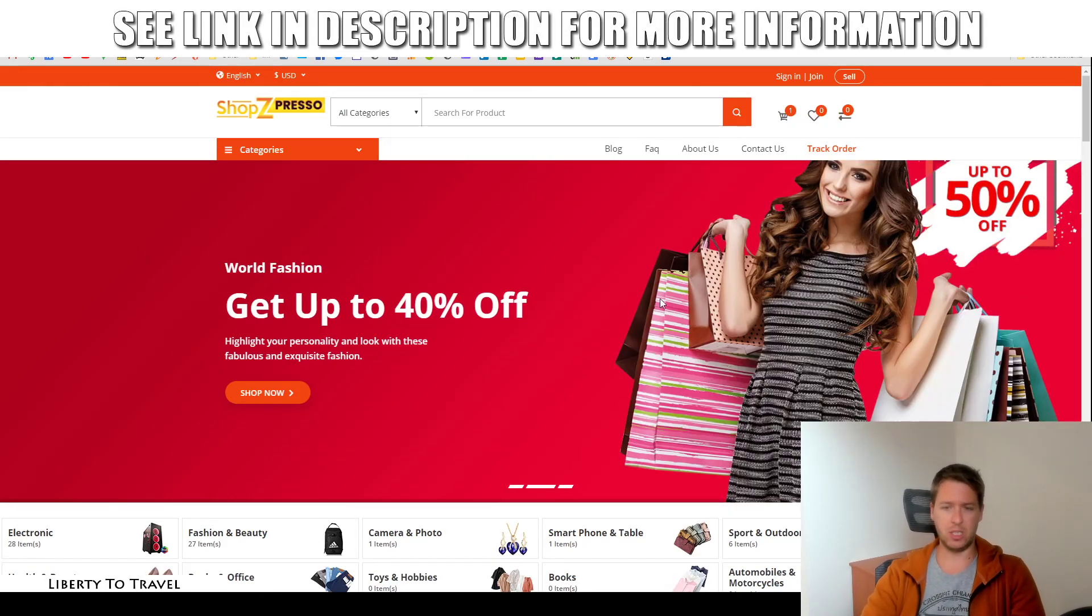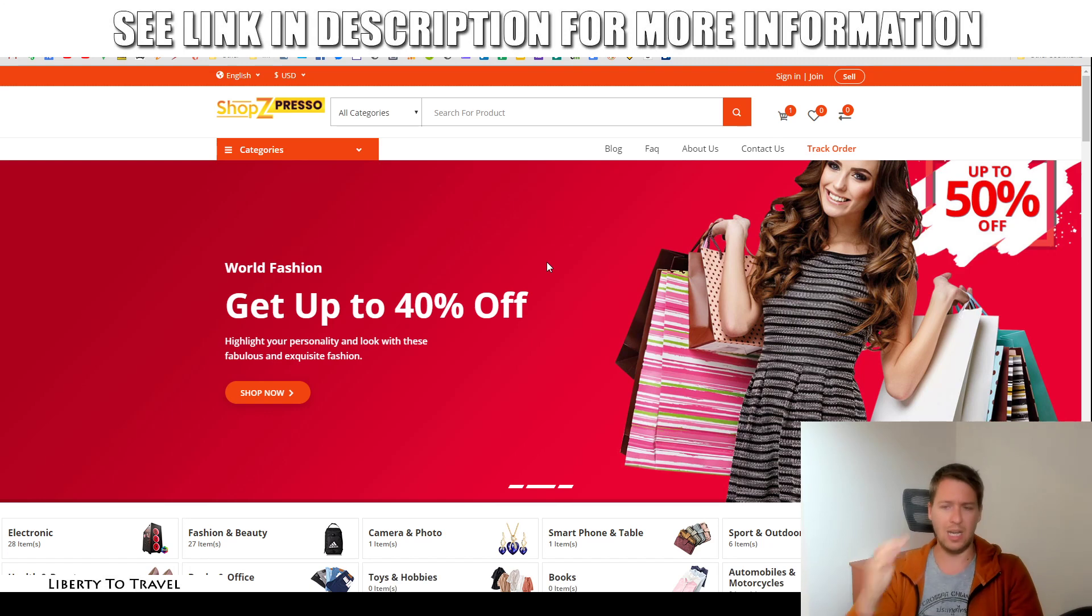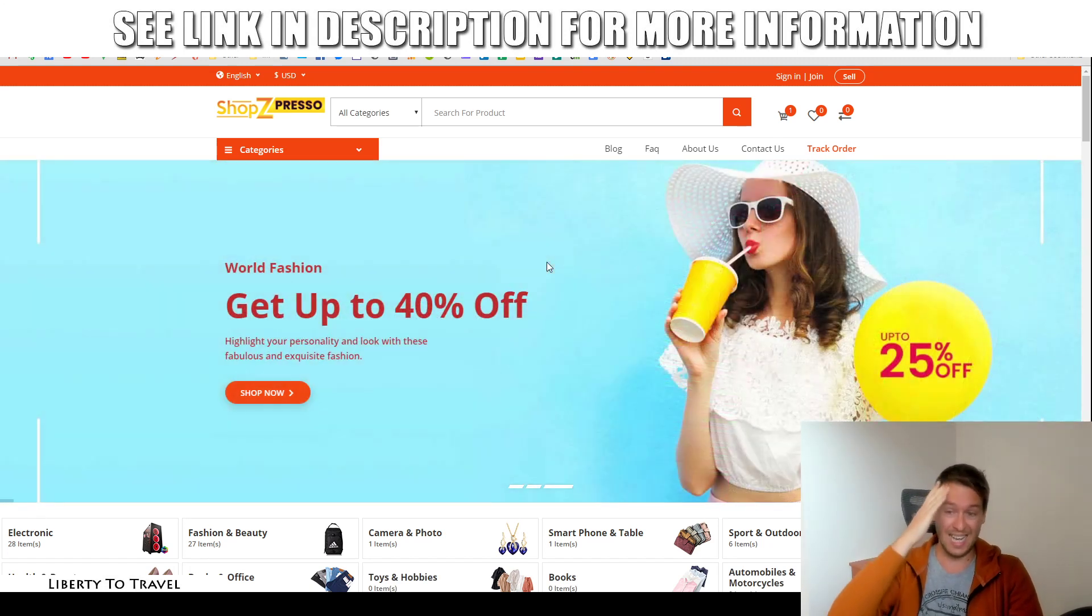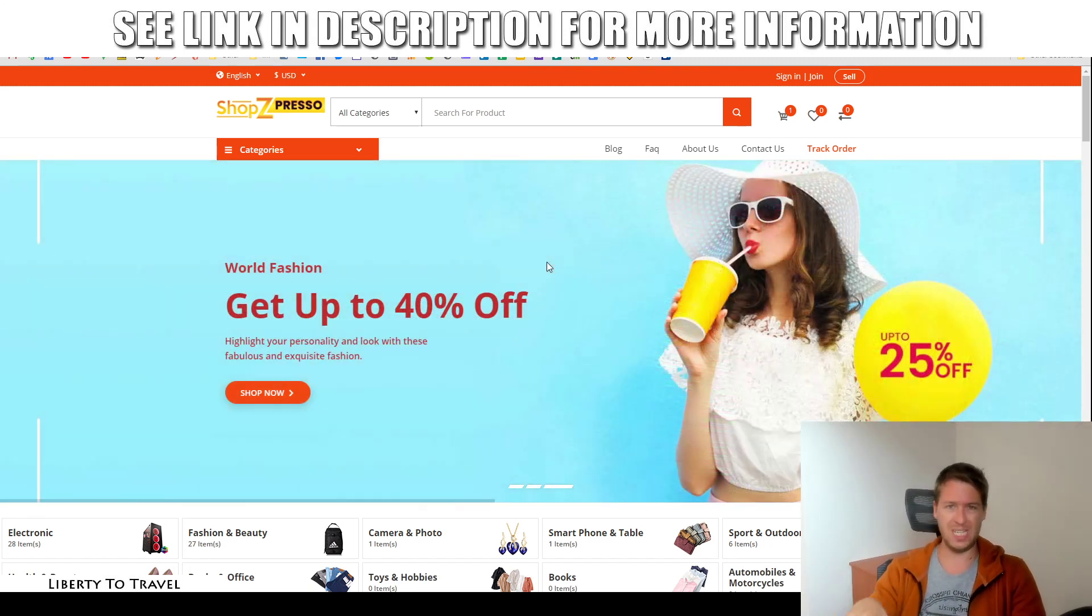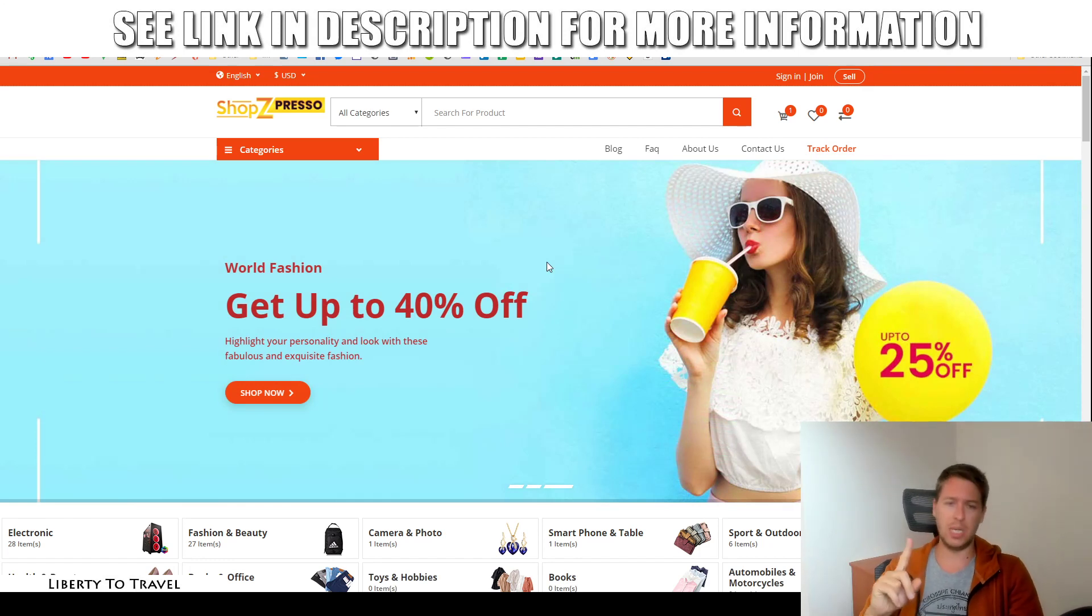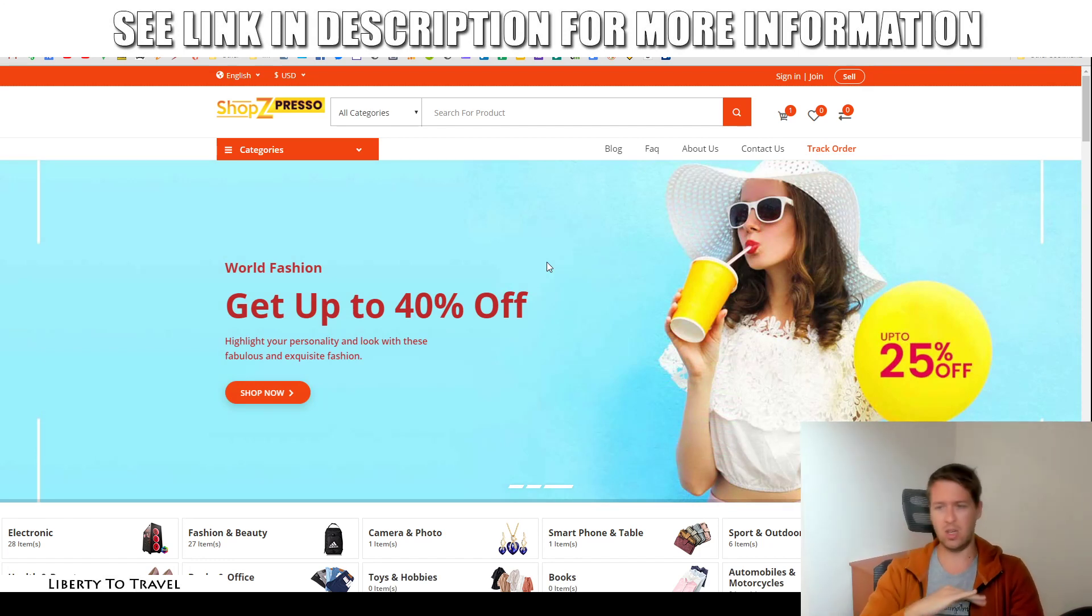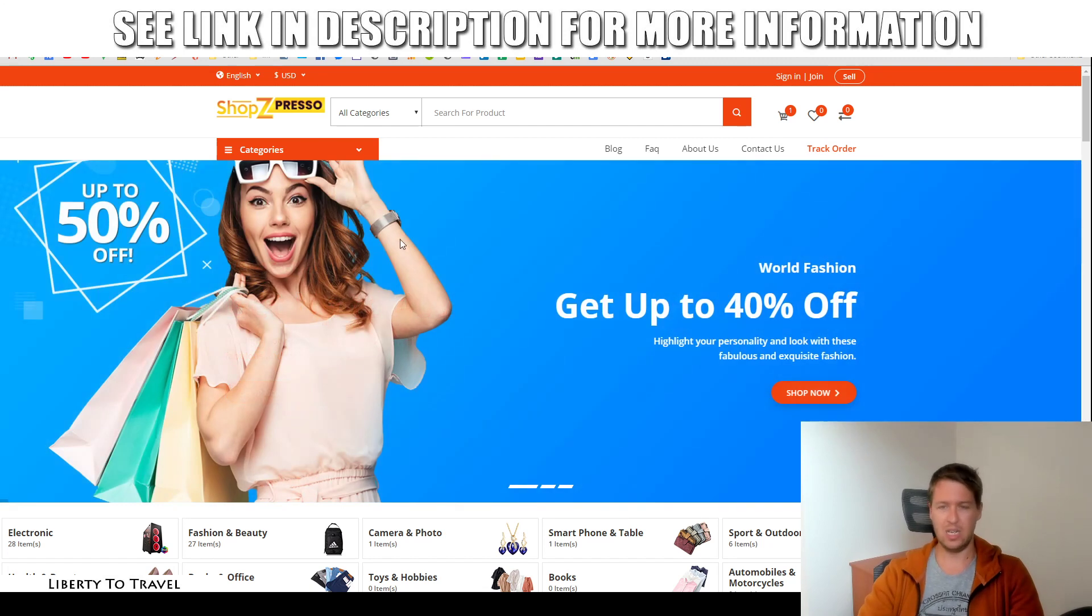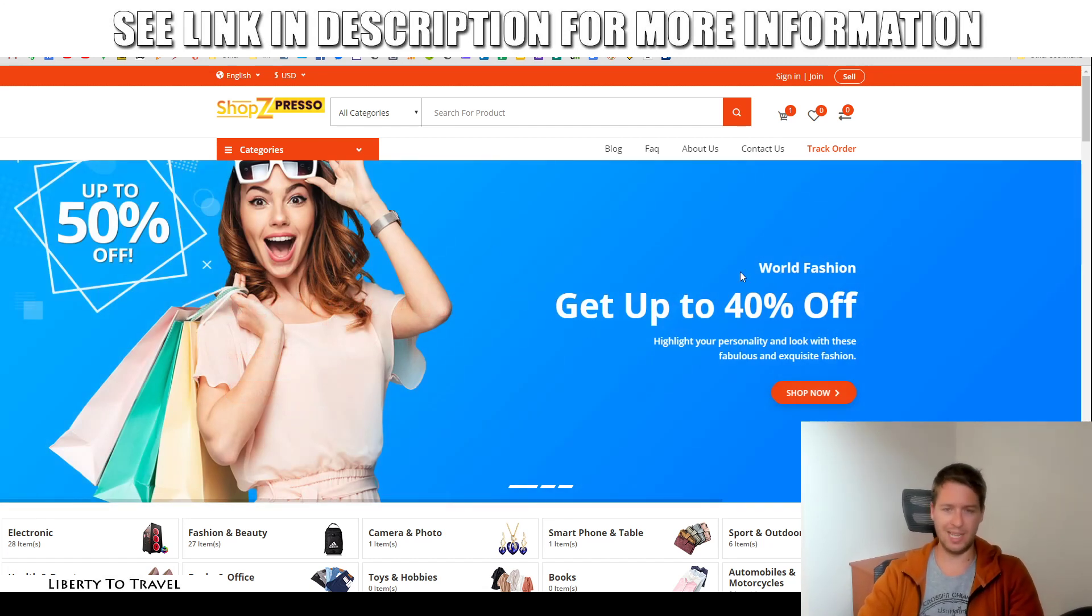Now, the cool thing about this product is that unlike with something like Shopify, where you would have to pay at least $30 a month just for the basic plan, this is just a one-time price. You pay for the product once and you can use it as long as you like so you don't have to worry about having to pay a monthly fee.